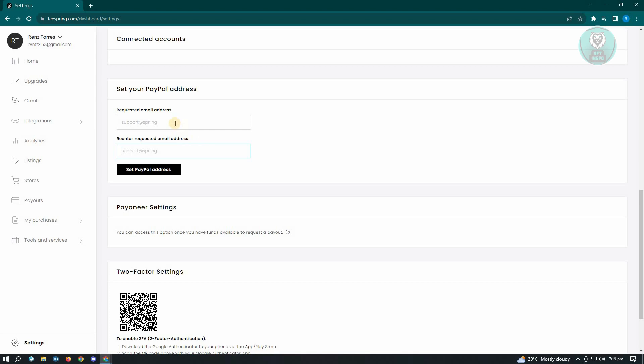Now once you've entered your email address here, just click on set a PayPal address and you'll be receiving an email notification via your email address. And from there, you just need to click on the link that says confirm when you want to link that specific email and that's about it.